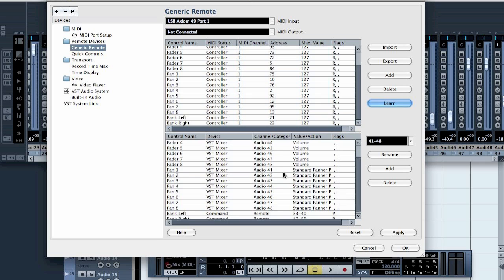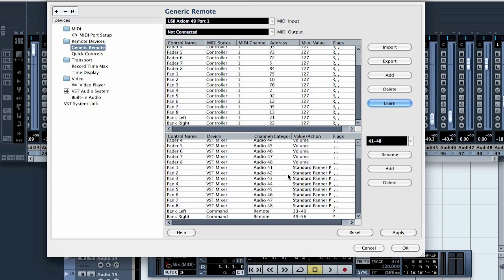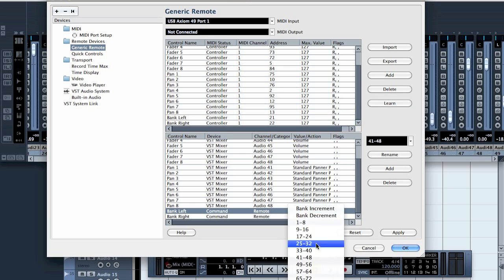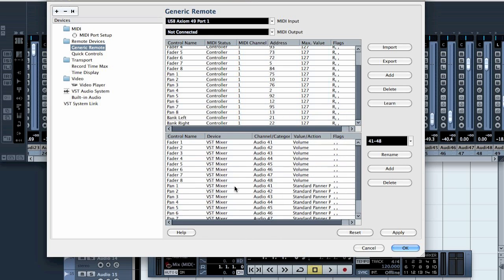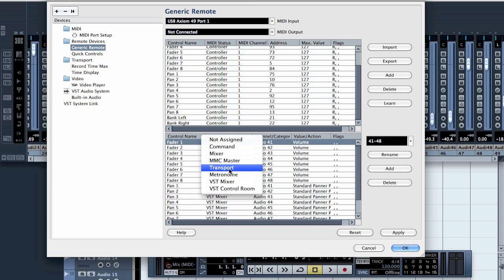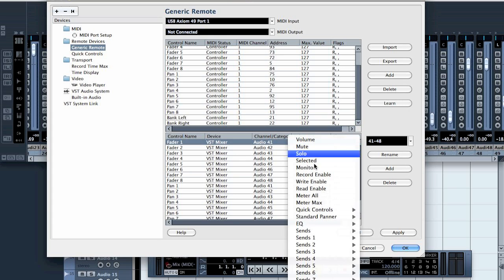In case you want to do this by yourself, by hand, you just go to the Command Remote, then select which bank you want to use, and on the faders just go to VST Mixer or Mixer — I don't know what the difference is, but I thought that was cool — and then just select what you want to be controlled.